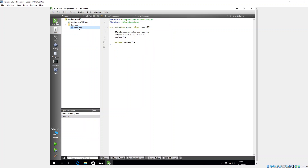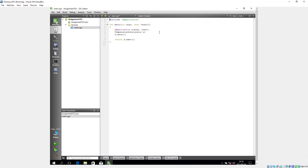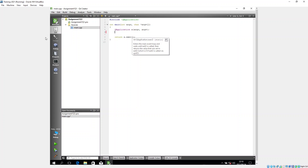Now I have just the main.cpp file. It has most of the code template already. I don't need the TemperatureCalculator header, so I'll remove that import and clear out that code, leaving a very basic template. The assignment requires me to create a temperature calculator that converts degrees Celsius to Fahrenheit.